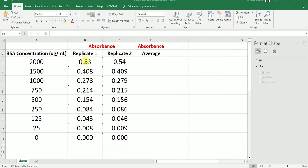This value here shows the absorbance for technical replicate 1 for this standard. This value here shows the absorbance value for technical replicate 2 for this standard. Similarly, we are going to measure another standard sample with concentration 1500 microgram per ml — this is the value for replicate 1 and this is the value for replicate 2.